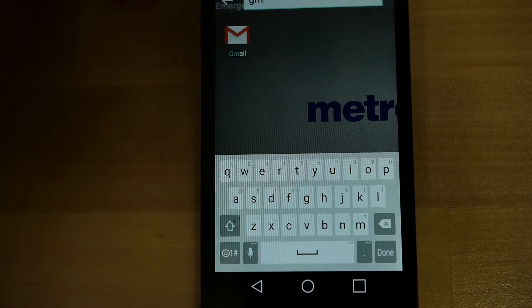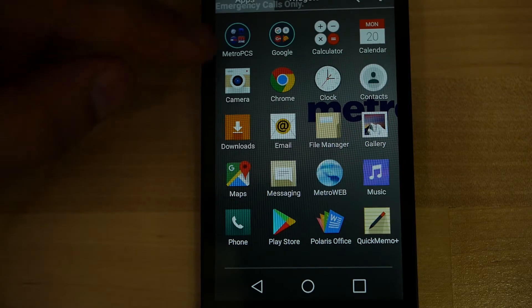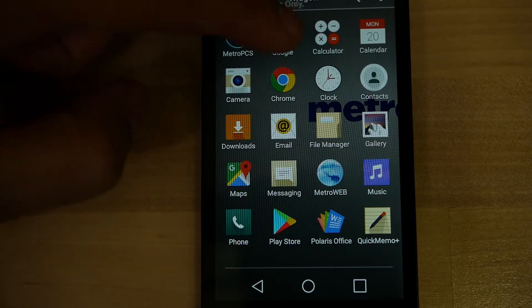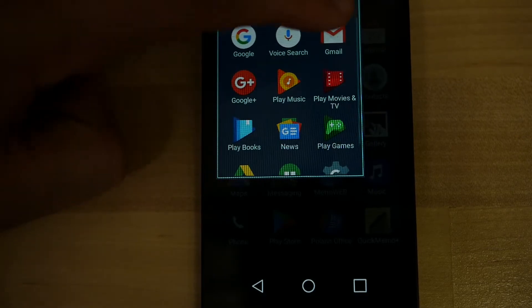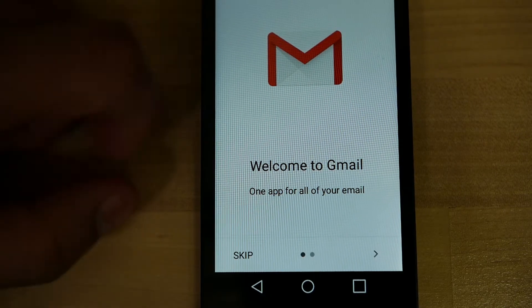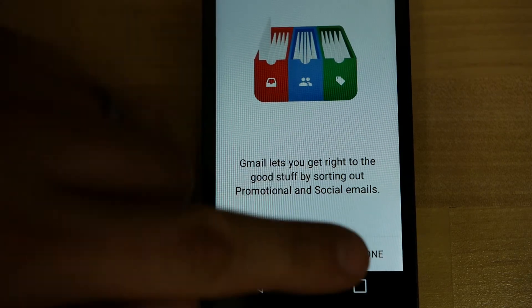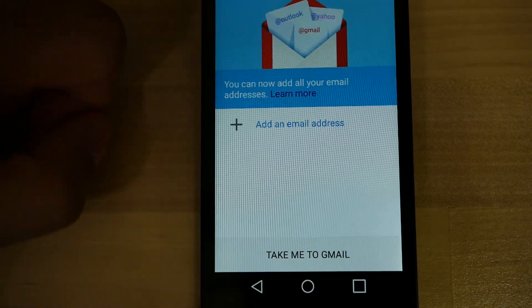It could be in there anywhere. You can search Gmail using the search button at the top — type Gmail and there it is. Or if you're in the app drawer, you can see Google and Gmail is right there. And it says Welcome to Gmail.